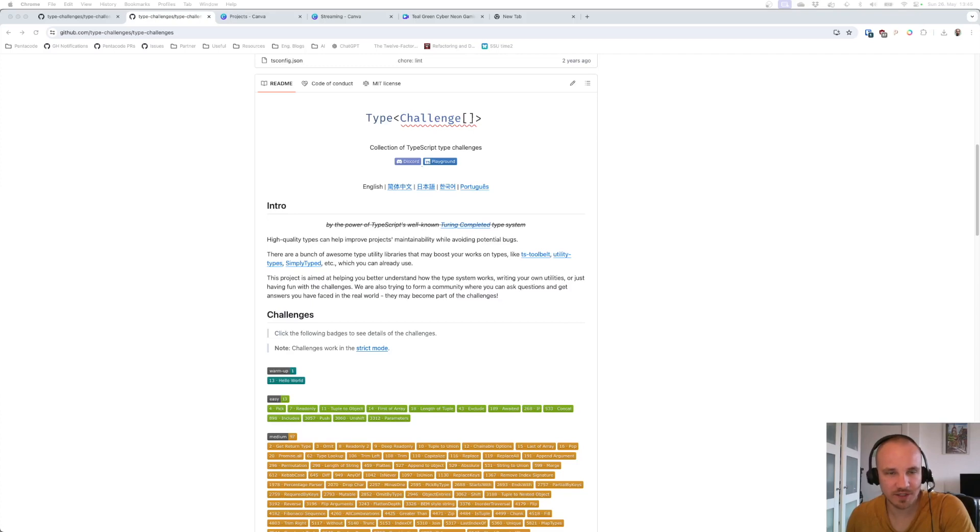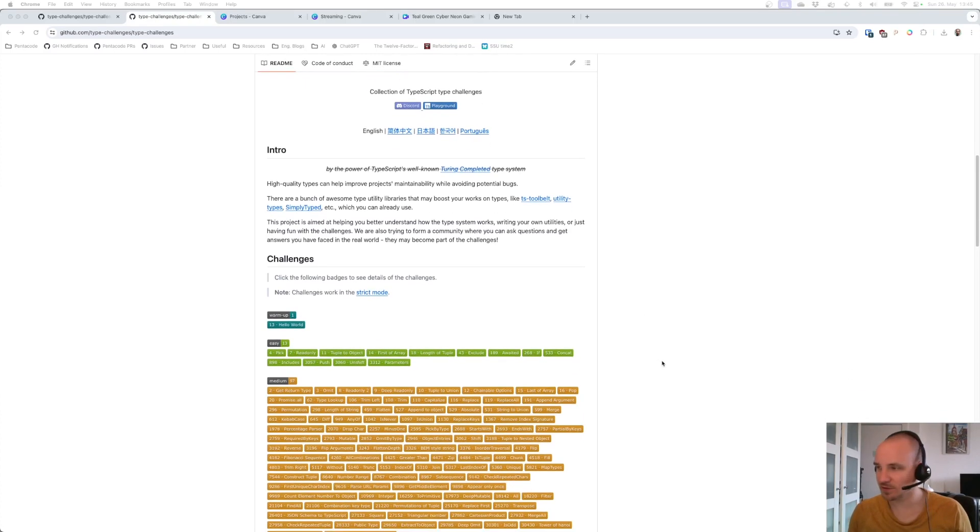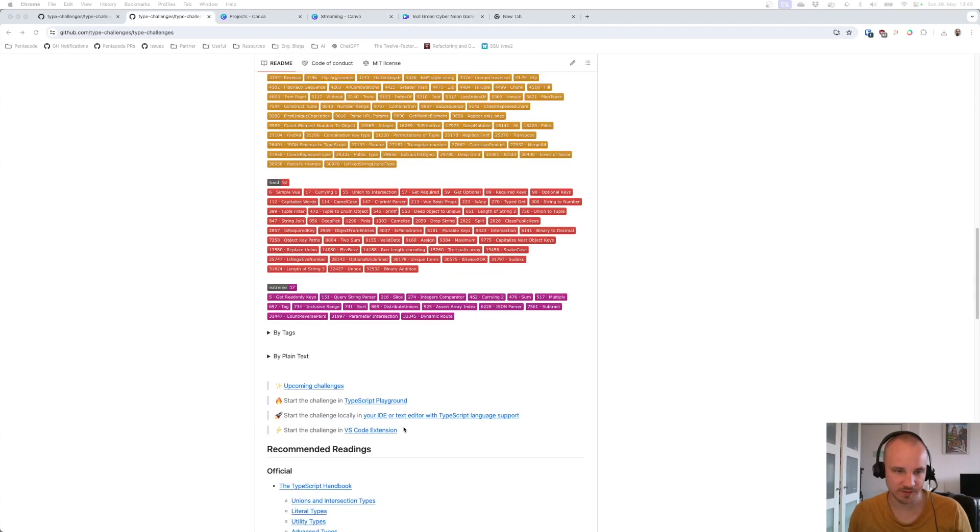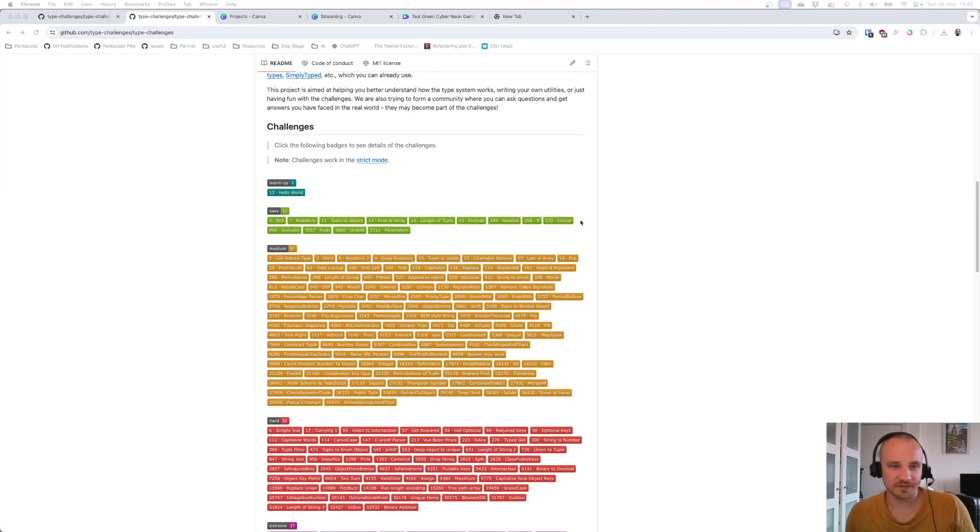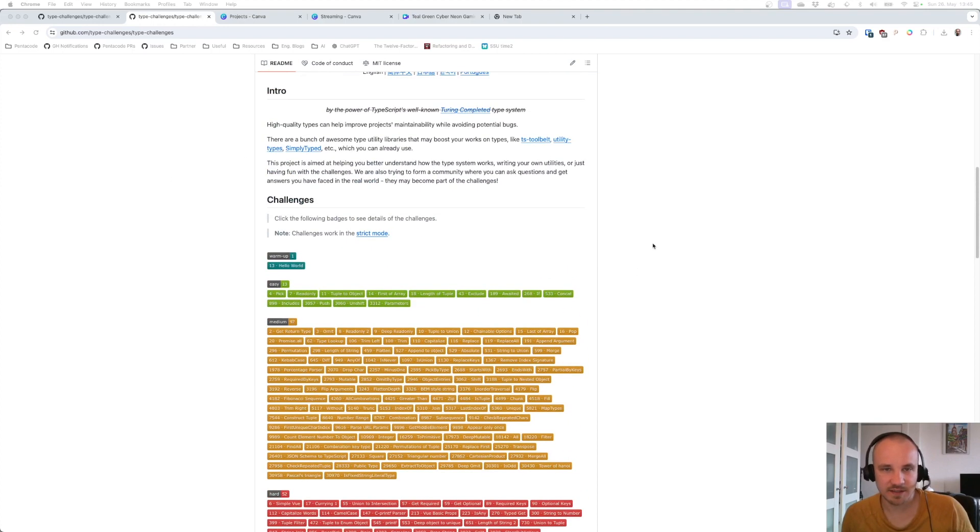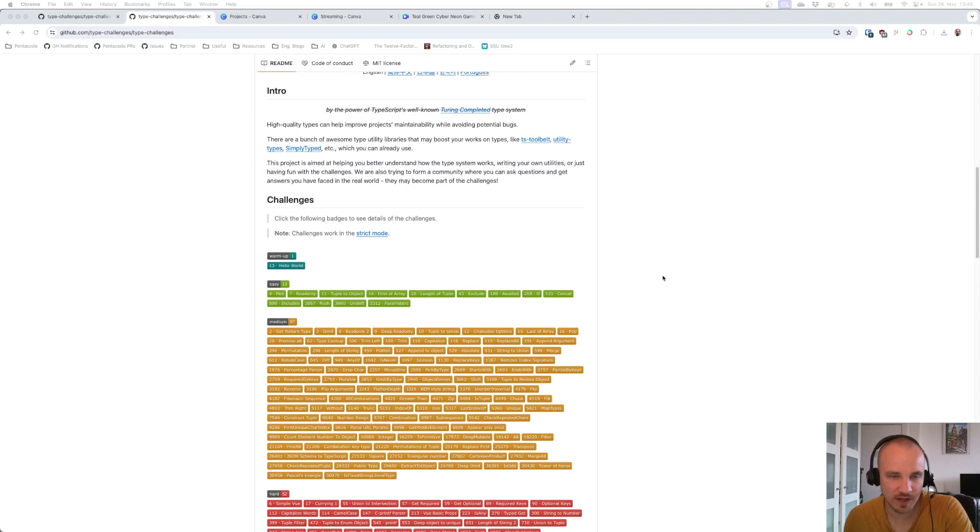This is a GitHub repository that contains a lot of challenges, as you can see, with different levels of difficulty. I have the link in the description for you. To set it up, we need to first clone the repository.